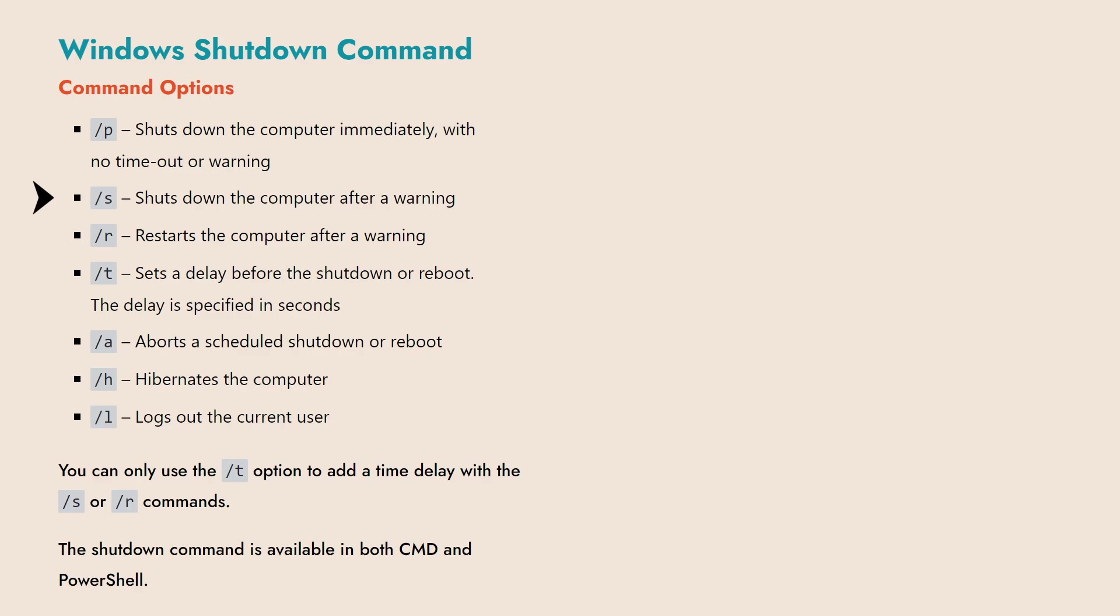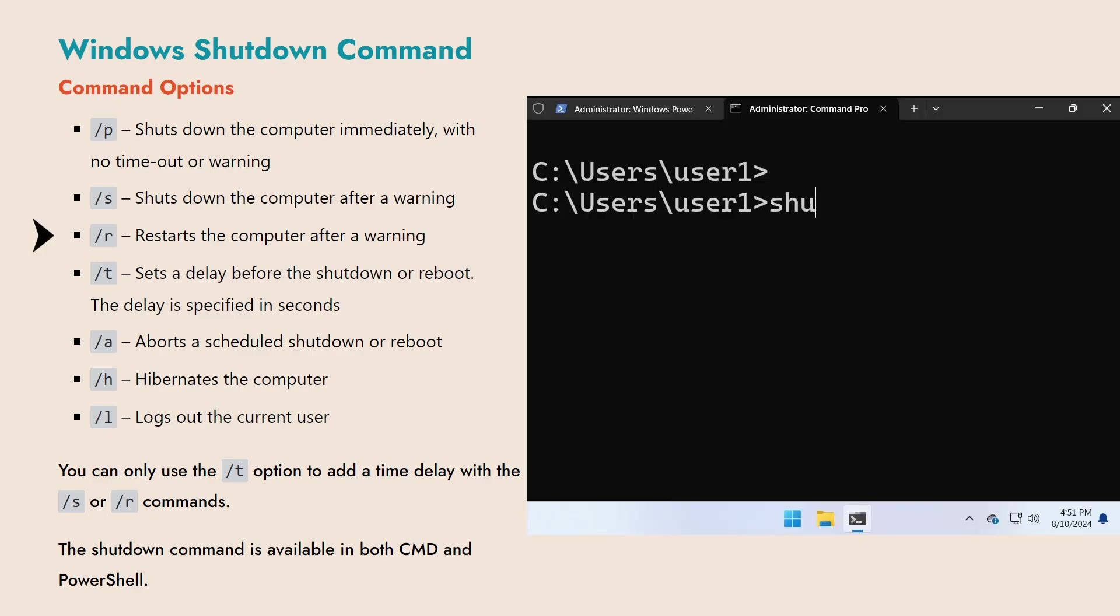The /R option reboots the computer, similar to /S, with a one-minute warning before restarting.